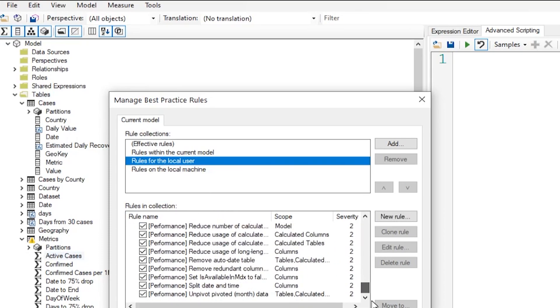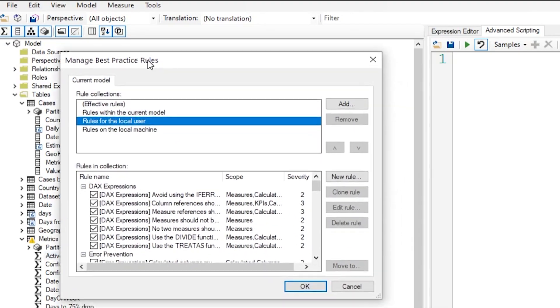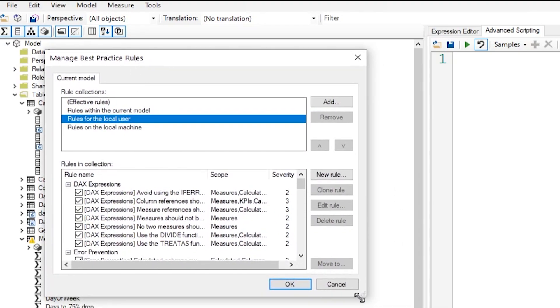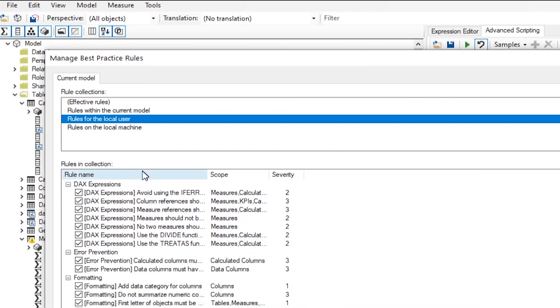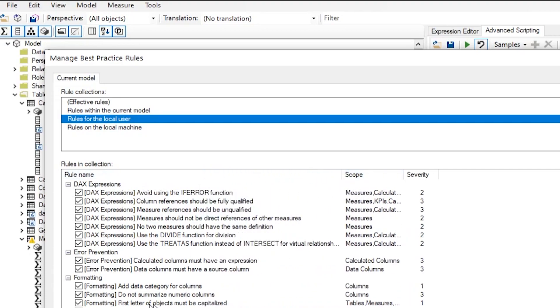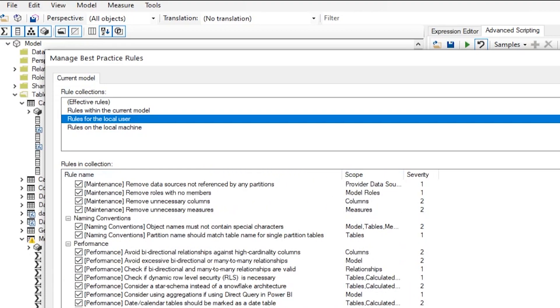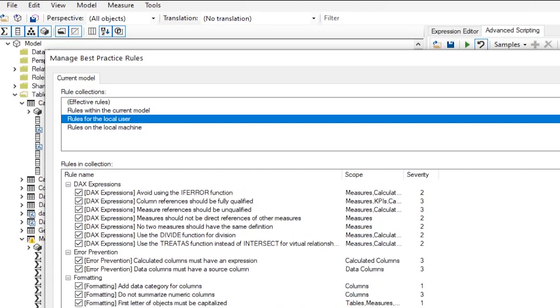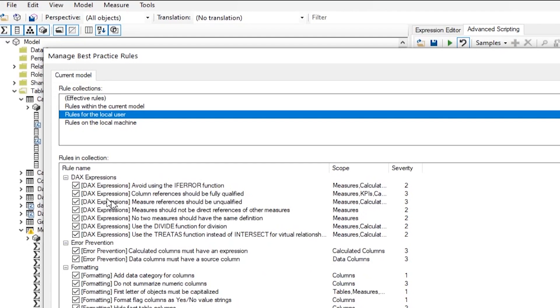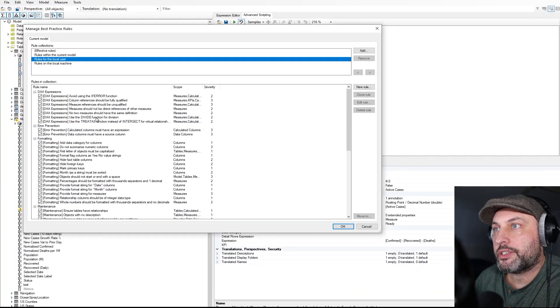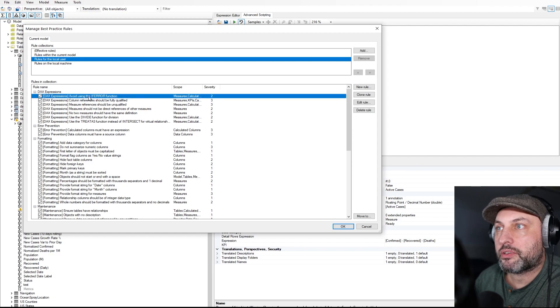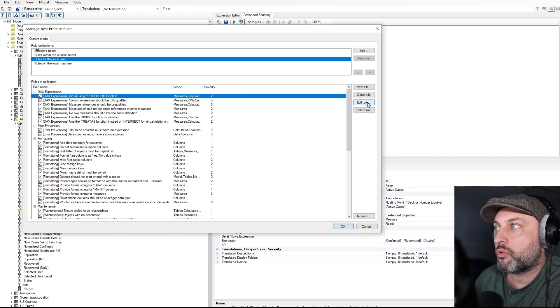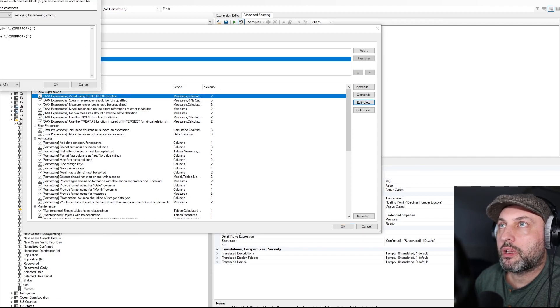And then here you will see all of the different rules that are being checked. And then let me make it a little bit bigger. So these are all of the rules that are being checked using the best practice analyzer.